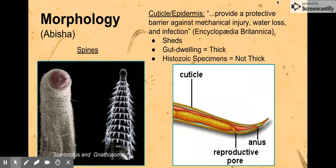Underneath the spines is the cuticle, and under that is the epidermis layer. The epidermis actually secretes the cuticle. The cuticle is generally a waxy, almost lubricated layer — formally defined as providing a protective barrier against mechanical injury, water loss, and infection. This cuticle can be shed periodically. In gut-dwelling species the cuticle is generally thicker, because the gut has acidic and corrosive fluids, whereas in histoic (intercellular, non-gut-dwelling) species it doesn't need to be as thick.